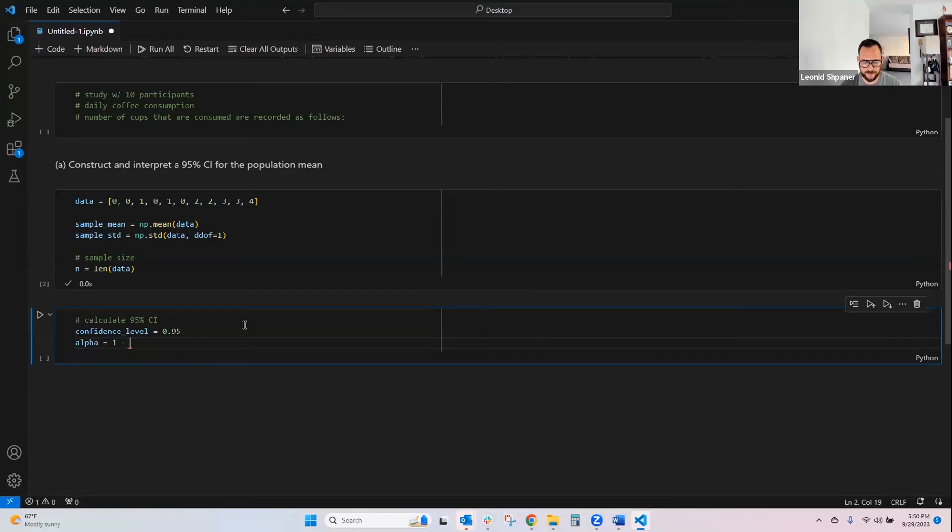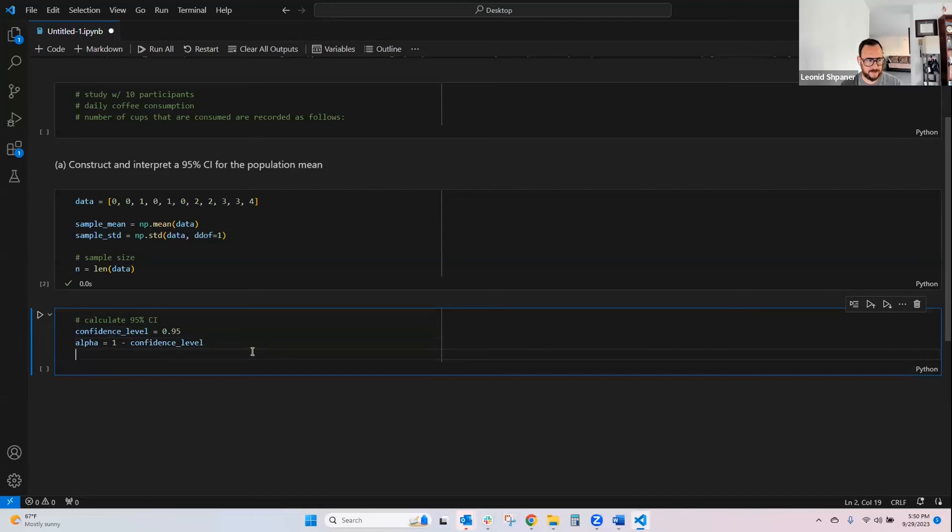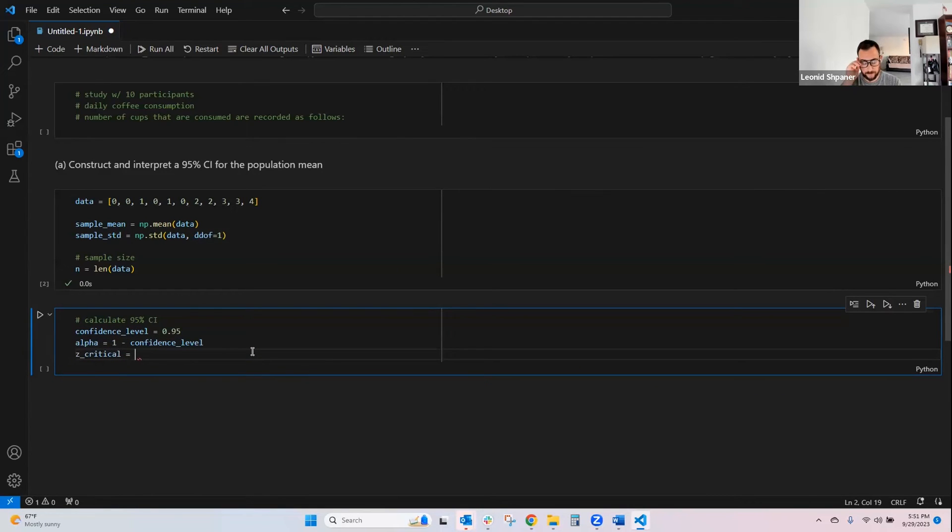Which is 1 minus what we've defined above that, the confidence level, like so. So, and then the Z critical, we're just following everything in that formula.